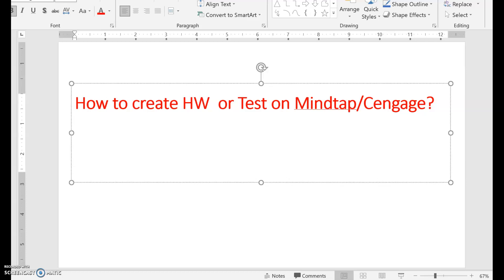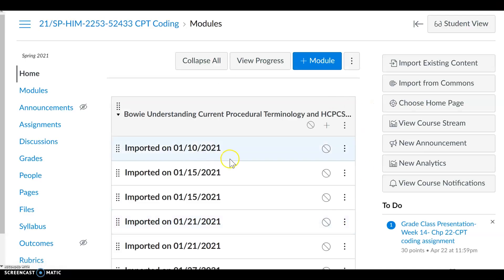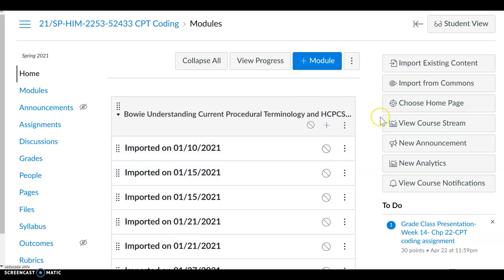Hello instructors and students who are trying to understand how to create homework or tests on your MindTap slash Cengage. Let's say you have a course that is linked to MindTap Cengage and you have to create a test bank or a final exam or homework on your Cengage. So the first thing you want to do on your LMS,